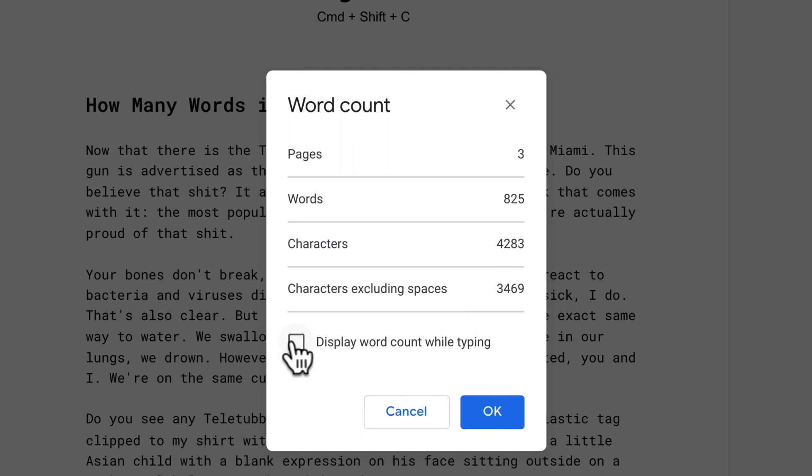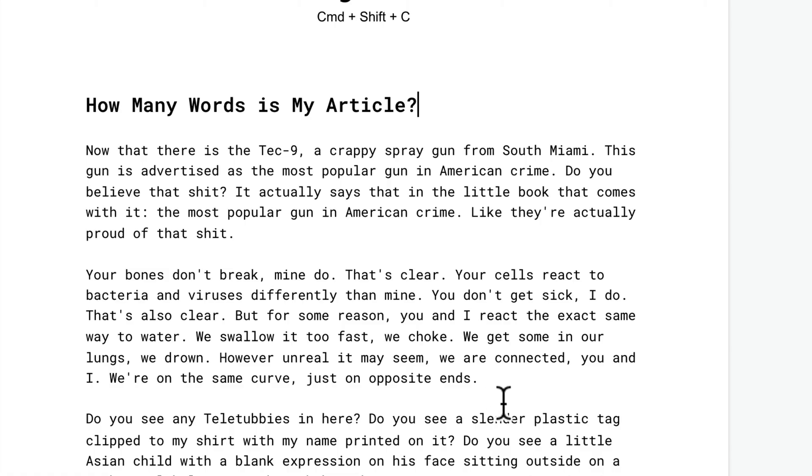You can also tick on this box right here, Display Word Count While Typing. I'm going to check that, click OK.